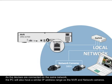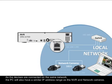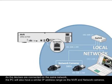As the devices are connected on the same network, the PC will also have a similar IP address range as the NVR.